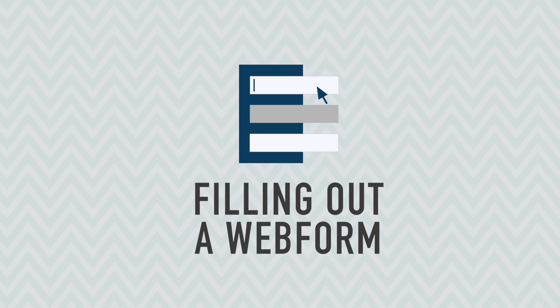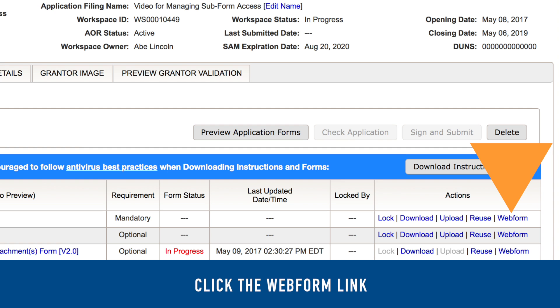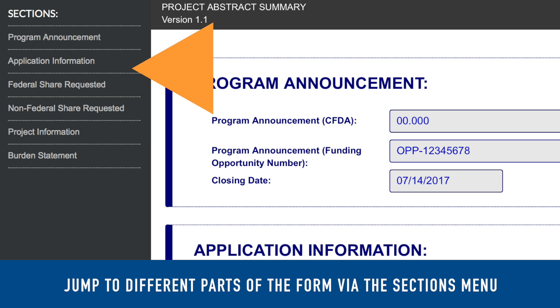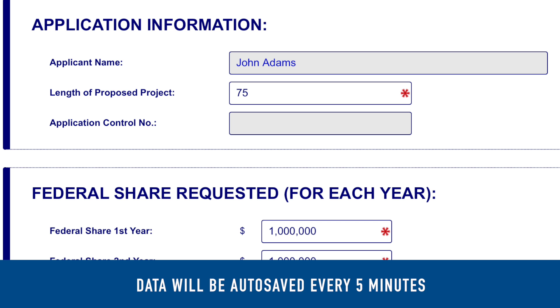To fill out a web form, first click the Forms Web Form link. A new browser window will open containing the form. You can jump to specific parts of the form by clicking on the Sections menu to the left of the screen.